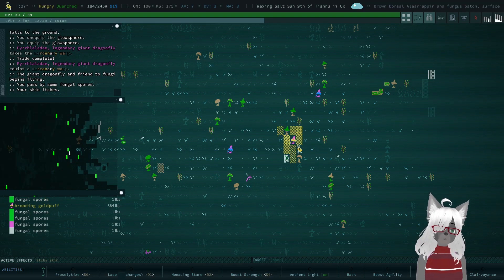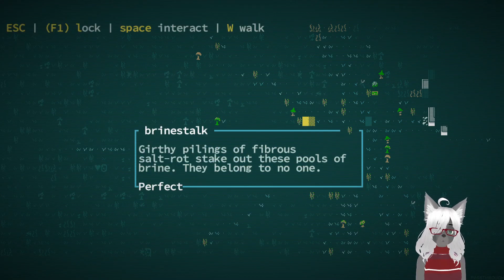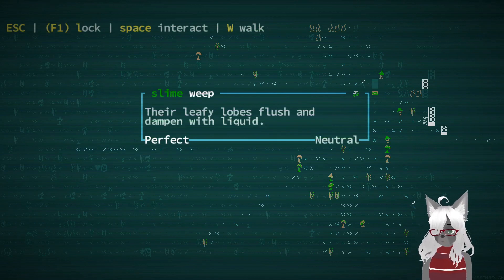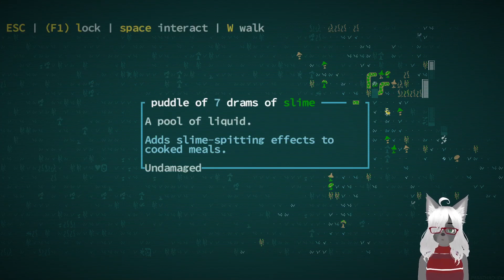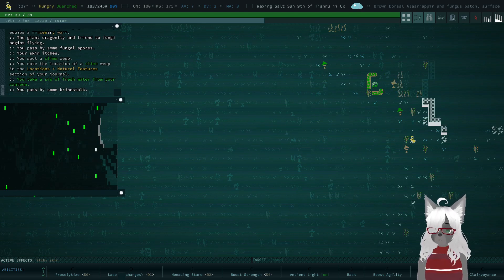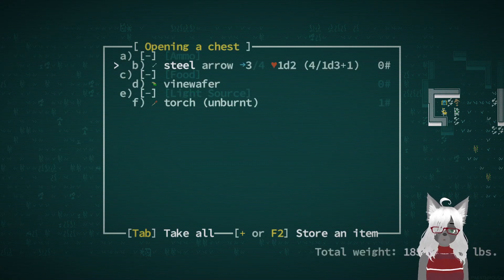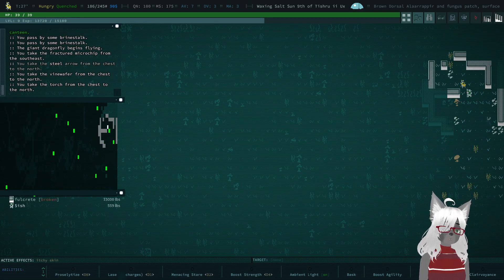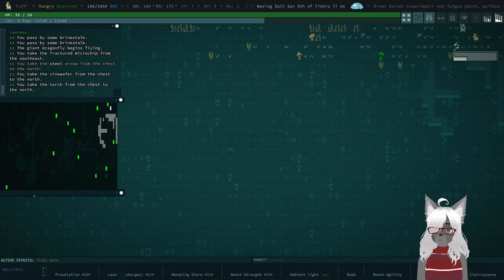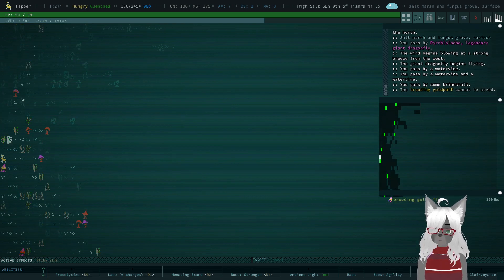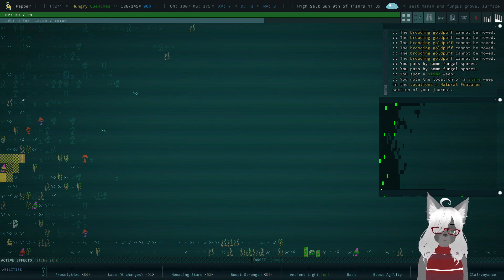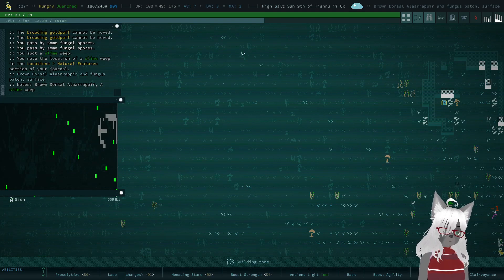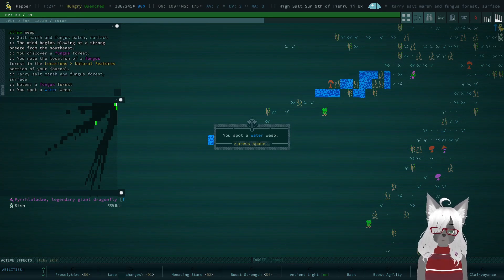Oh shit, don't get caught in that gas. A slime weep. Their leafy lobes flush and dampen with liquid they just produce. Slime. I don't know if I'm going to pick up slime. There's plenty of slime all over the place. I don't need to know the location of a super secret slime producer. Another slime weep, thank goodness. A fungus forest. Oh snap.